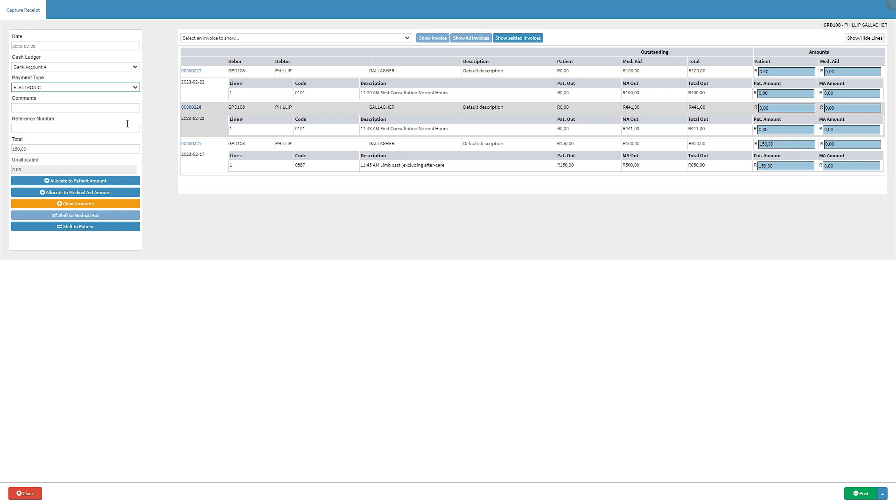The user is able to make additional notes using the comments text box. Click on the reference number field and type the reference number which is given by a medical aid provider.